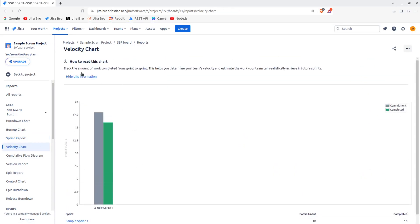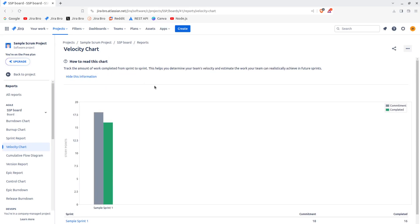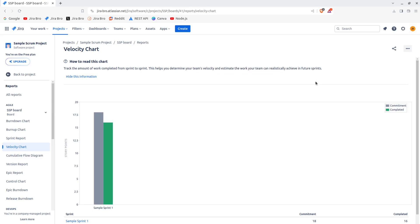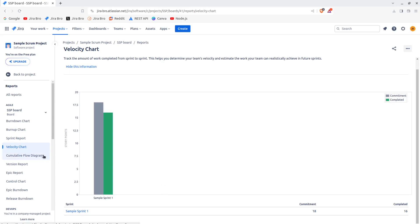And also to track the amount of work completed from sprint to sprint. What this is, is this helps you with team's velocity and estimate the work that your team can realistically achieve in future sprints. As you can see right here, this is the commitment. And this was how much was being completed, which is a pretty good thing because you have 16 completed. And this is for the story points, and the commitment was for 18 story points.